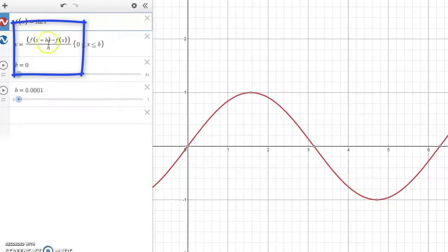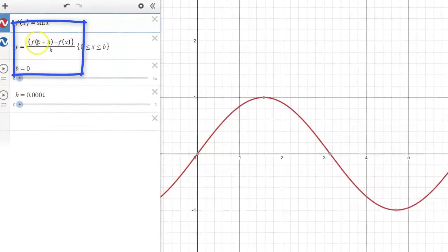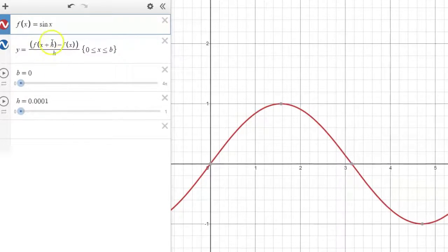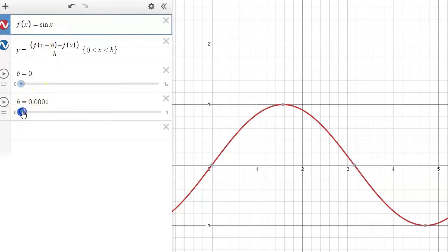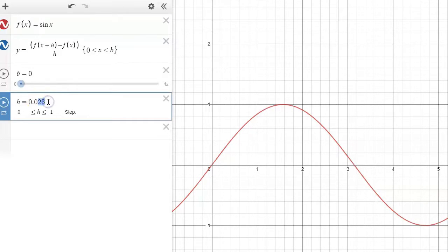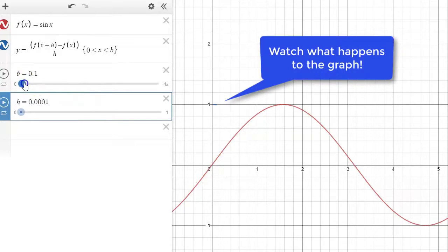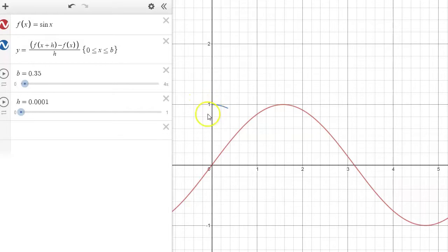In blue, I'm going to graph the definition of derivative: f of x plus h minus f of x, all over h. Part of that definition also involves the limit as h approaches zero, and I can adjust h to be as close to zero as I desire. The slope at zero should be around one — it looks like a one-to-one ratio. And indeed, Desmos is plotting as an output the rate at which this function is changing.